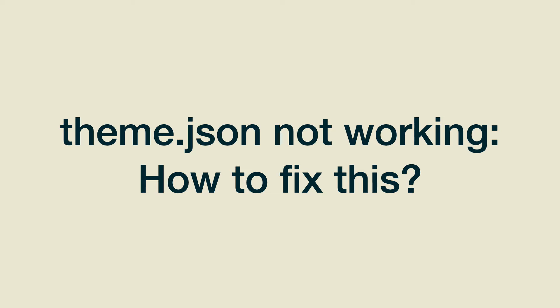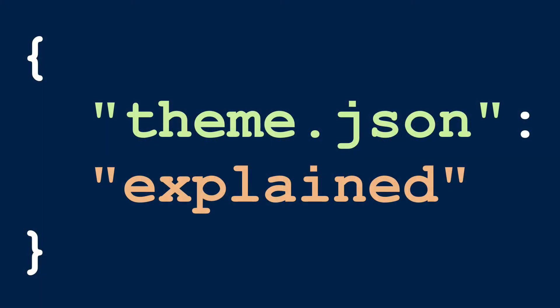Before we get to that, if you struggle with using theme.json, I got a free email course that teaches you how to use the most important features of theme.json. Check the first link below the video if you're interested in that.